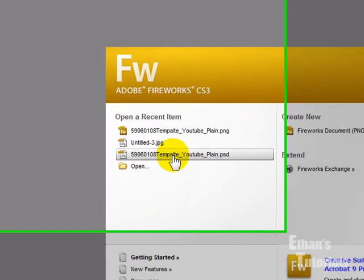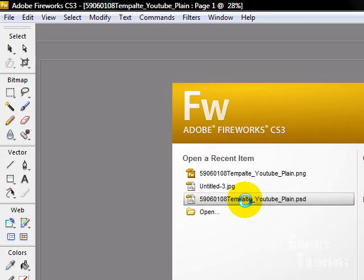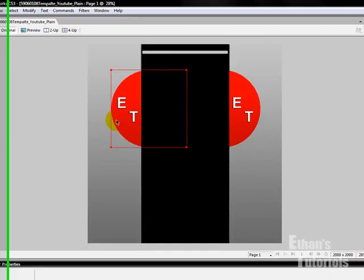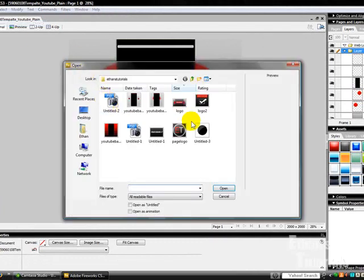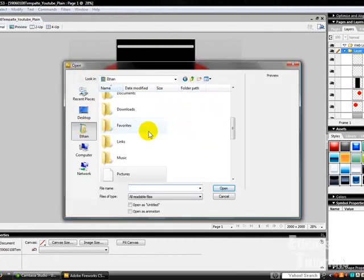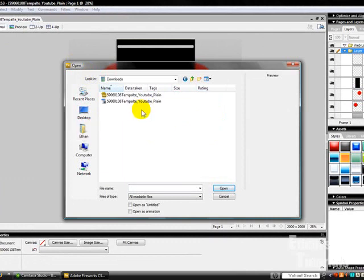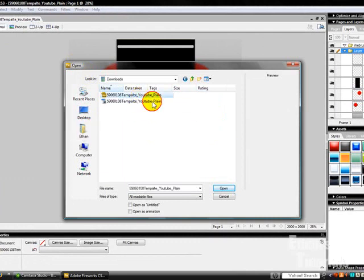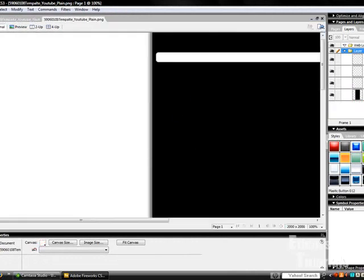Now what you're going to have to do is go and download the YouTube... Oh, you know what? This is the wrong file. You're going to have to download the background on the link in the side.